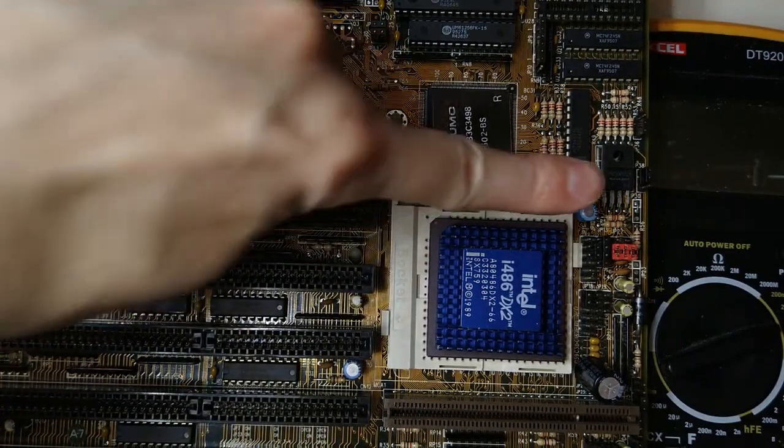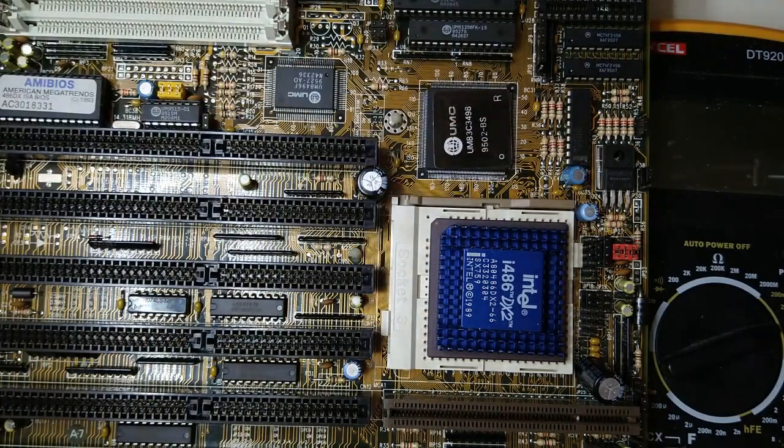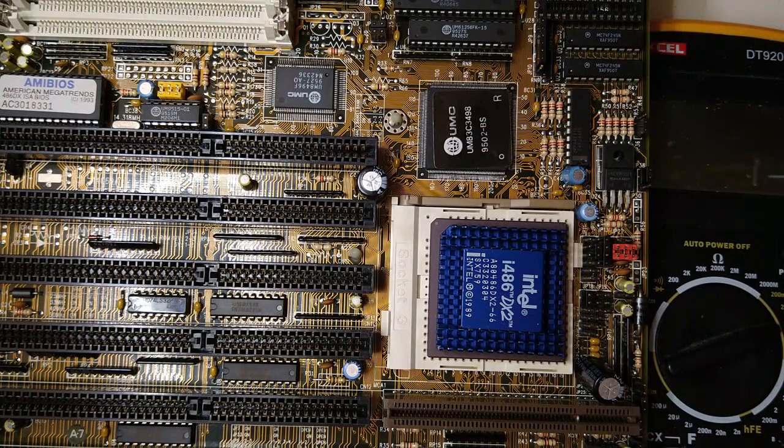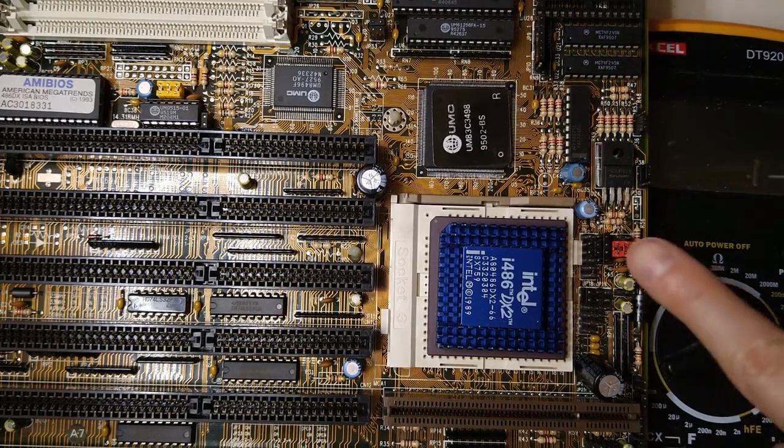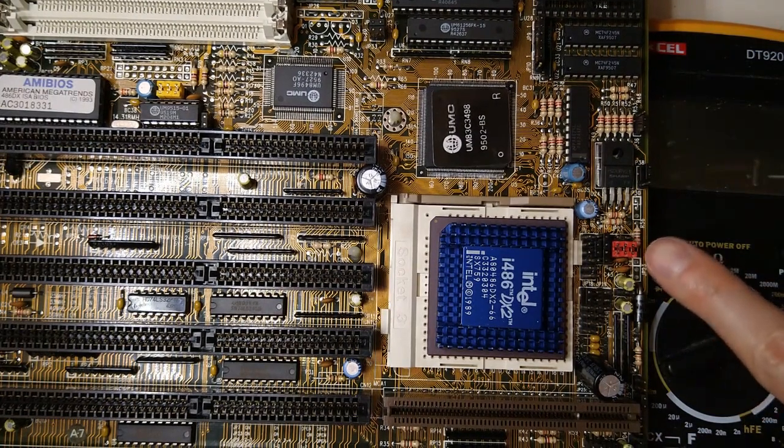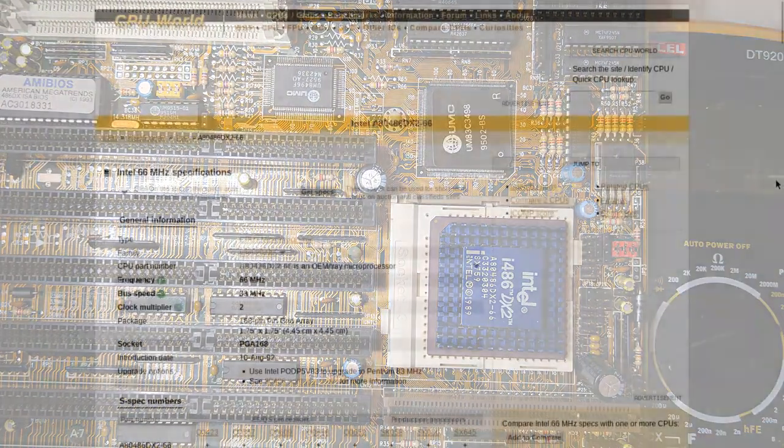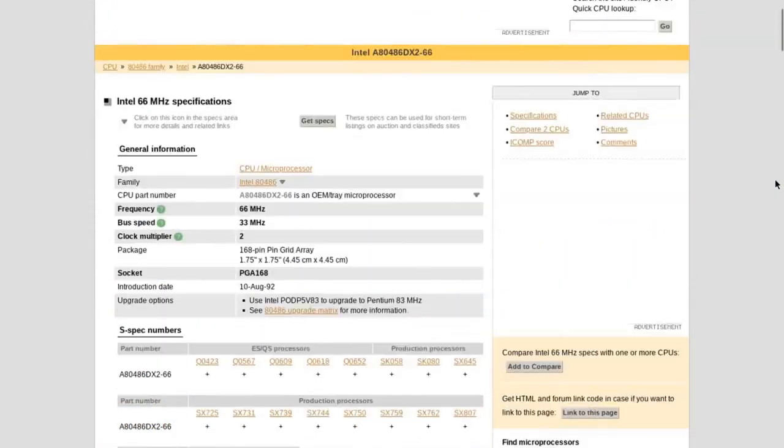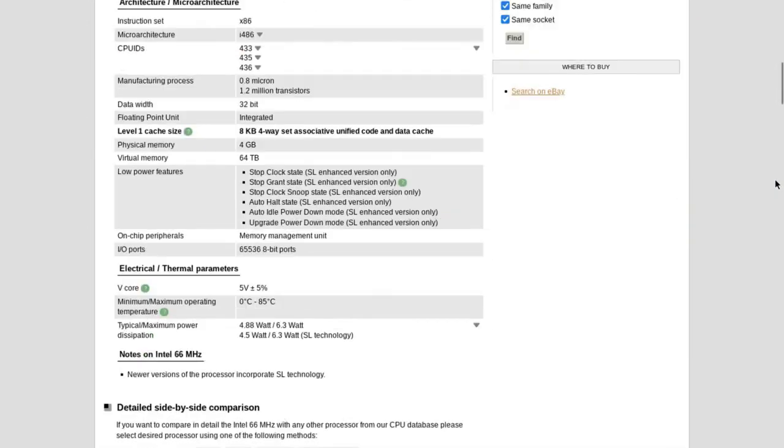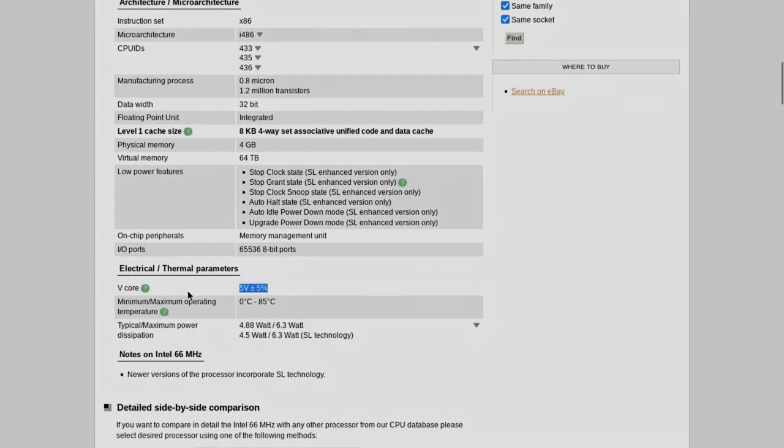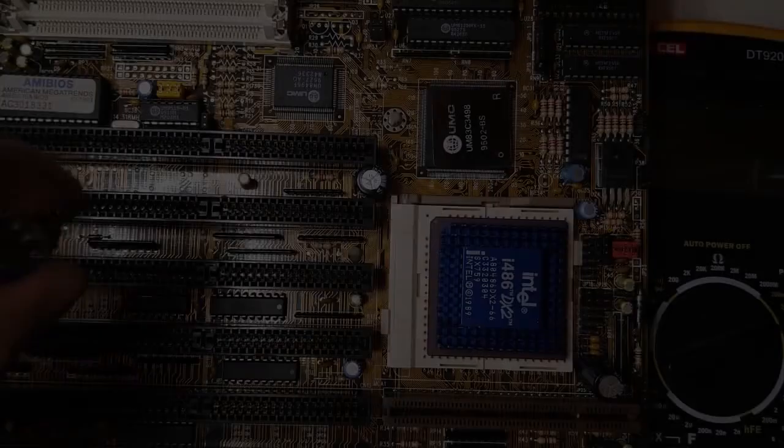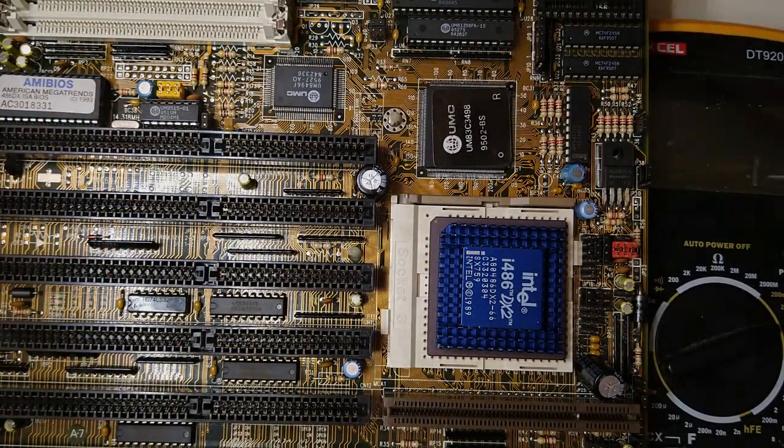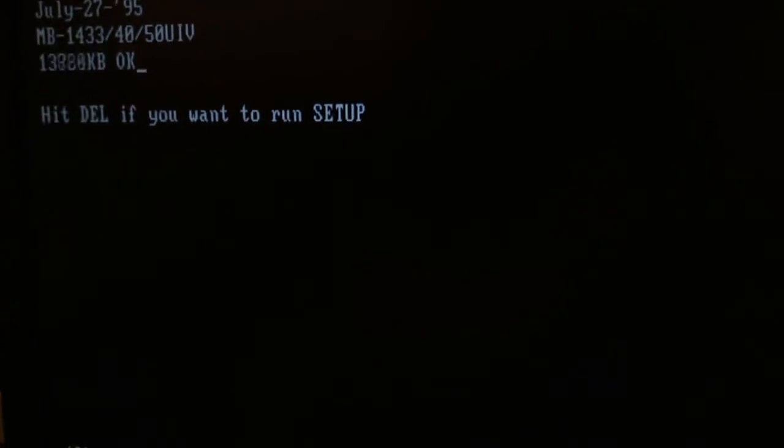But what about the DX2-66 that I could not get to work? At this point, it dawned on me that perhaps the DX2 CPU is a 5 volt part, not a 3.3 volt as I had assumed. And indeed, according to the CPU world, it runs on 5 volts. After configuring the jumpers correctly and plugging it in on the damaged motherboard, the system booted just fine. That was very silly of me.